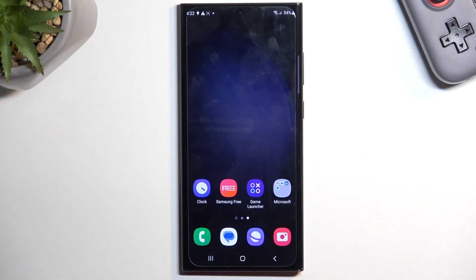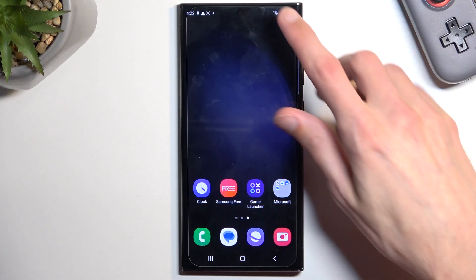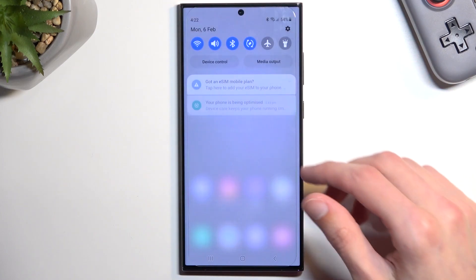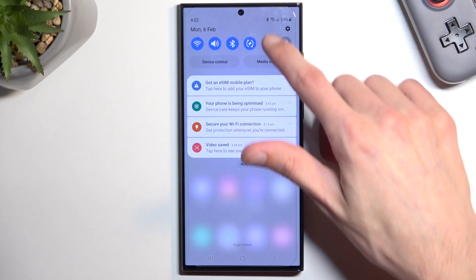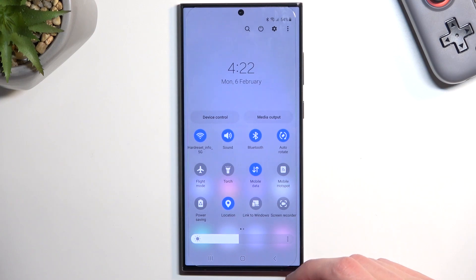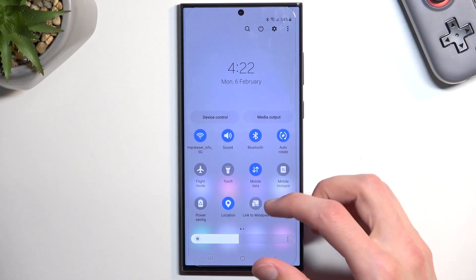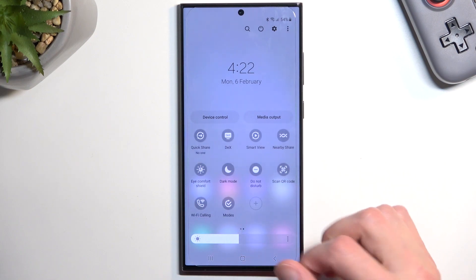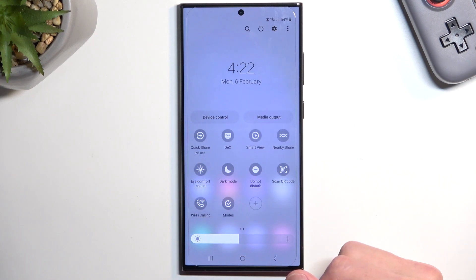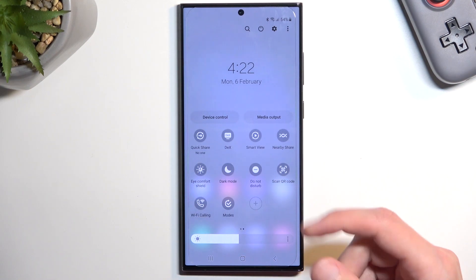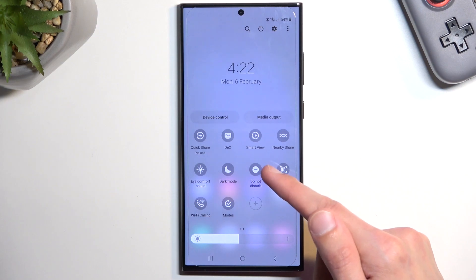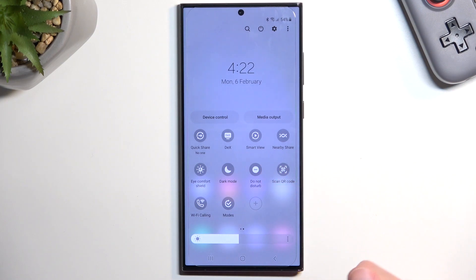Now to get started, simply pull down your notifications from the top. Swipe down once more and this will extend the list of toggles that you have access to. One of the toggles should be the Do Not Disturb mode. If it's not on the first page, hopefully you can find it on the second page, and that is where it is located for me.